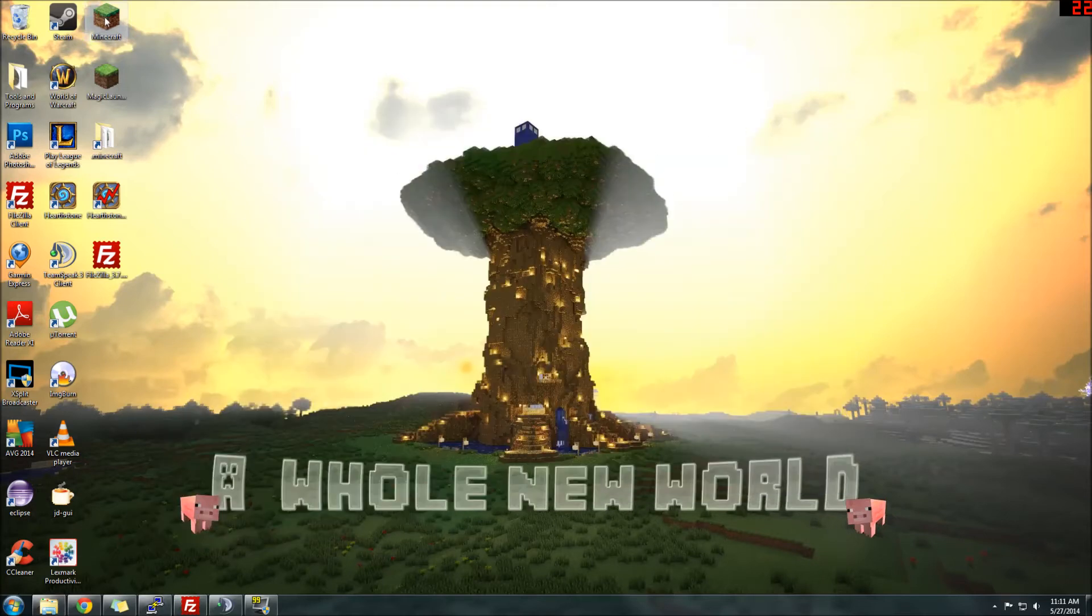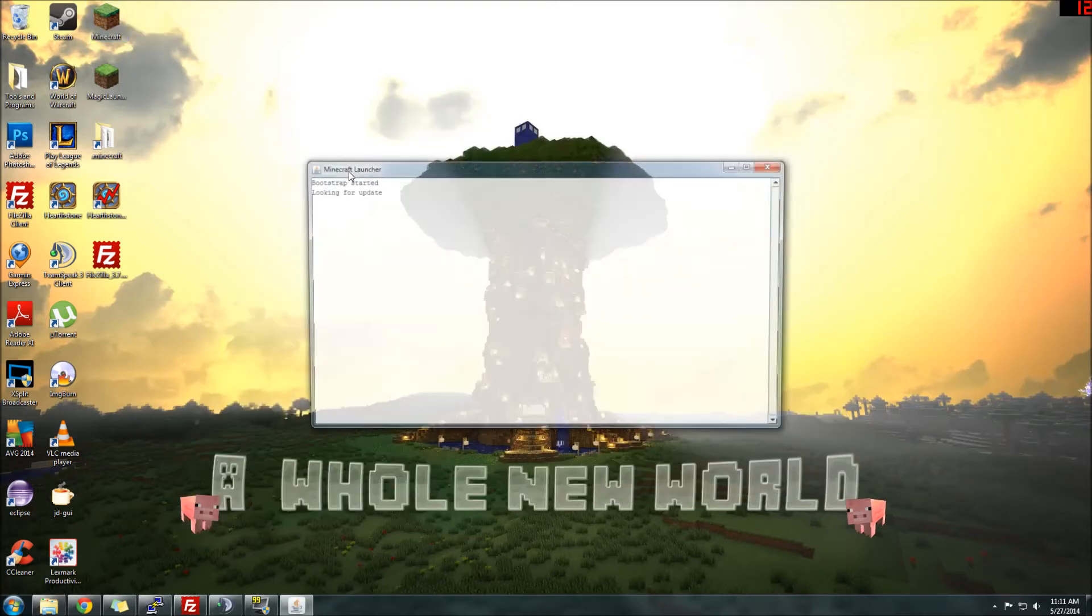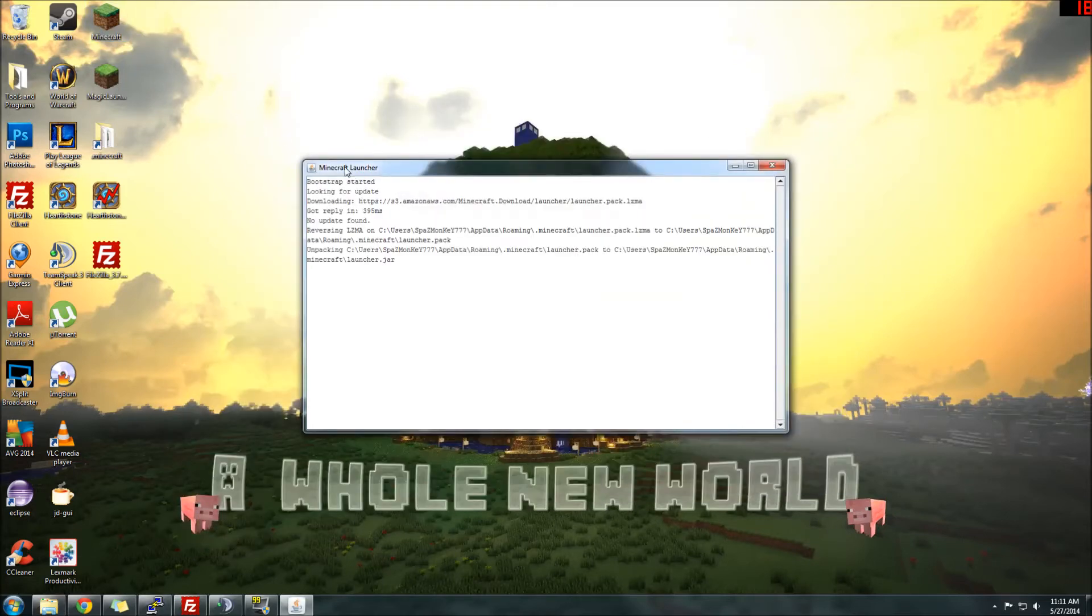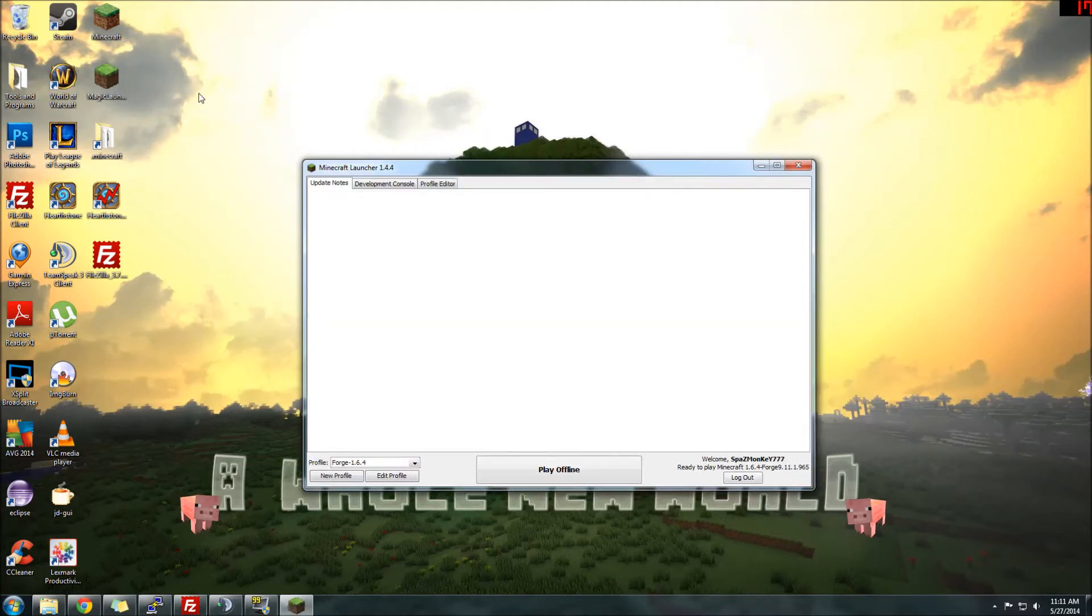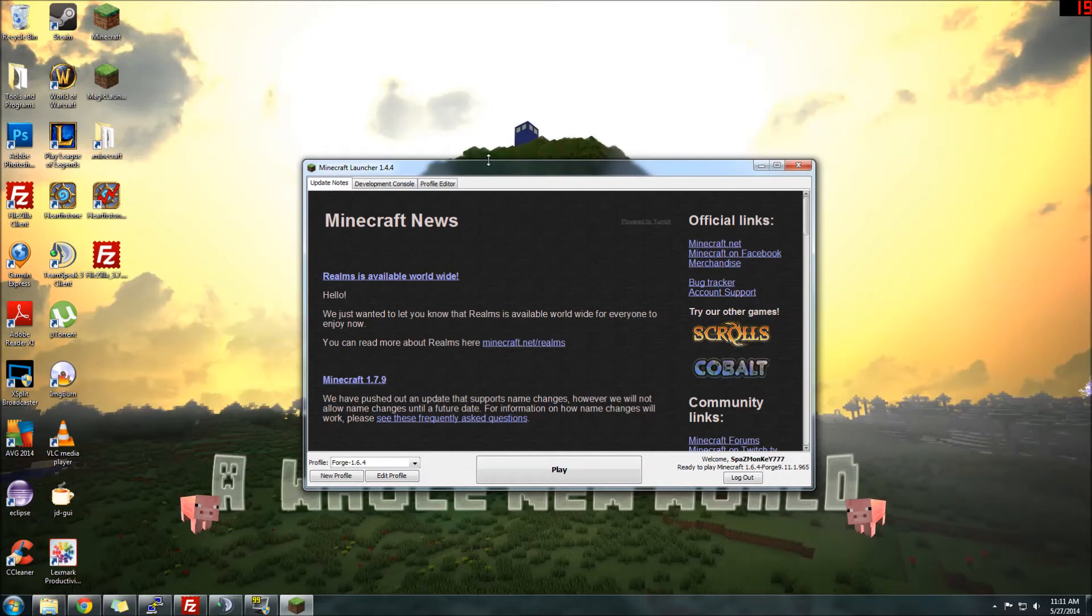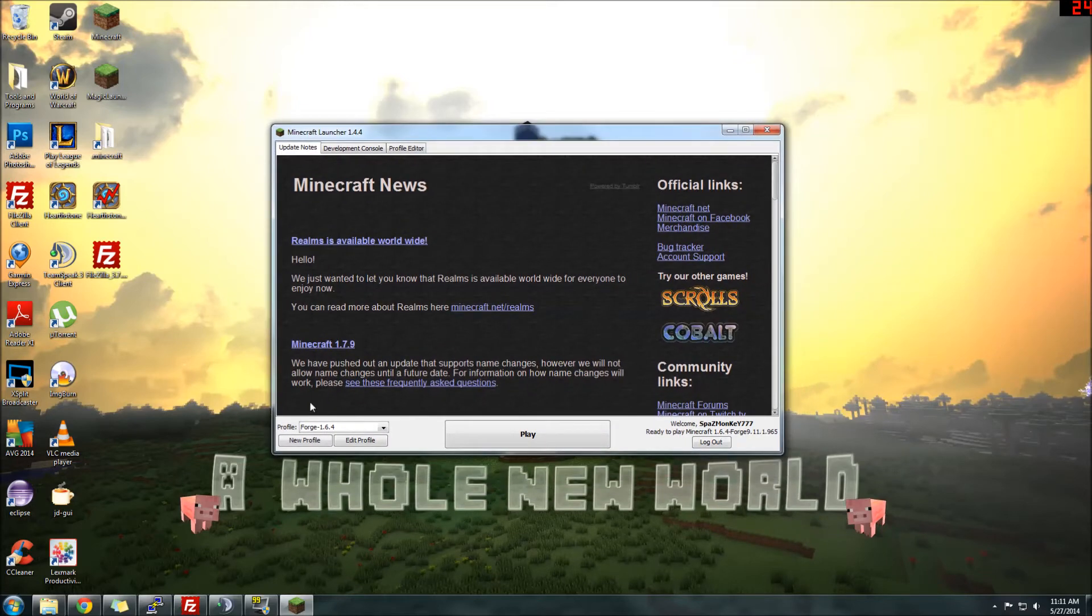Now, once you have that installed, you're going to open up your Minecraft Launcher, and you do have to use the default. You can't use Magic Launcher, to my knowledge. If there is a way, then that'll be in a different tutorial, I suppose.